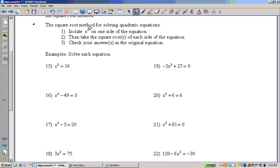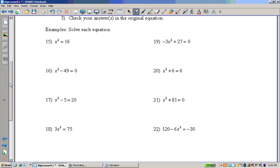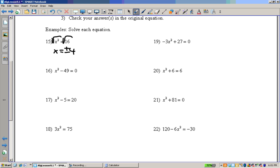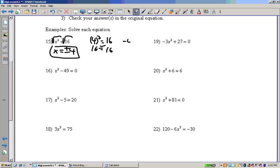Basically what we're going to do: get x squared on one side, take the square root of both sides, then check our answers in the original. Example 15: x squared is already isolated, so we take the square root of both sides. We get x equals — and we have to be careful in the context of a quadratic: the square root of 16 is 4, but negative 4 times negative 4 is also 16. So we get two solutions: x equals positive or negative 4. Check: 4 squared equals 16, yes, 16 equals 16. And negative 4 squared equals 16, so that works too.